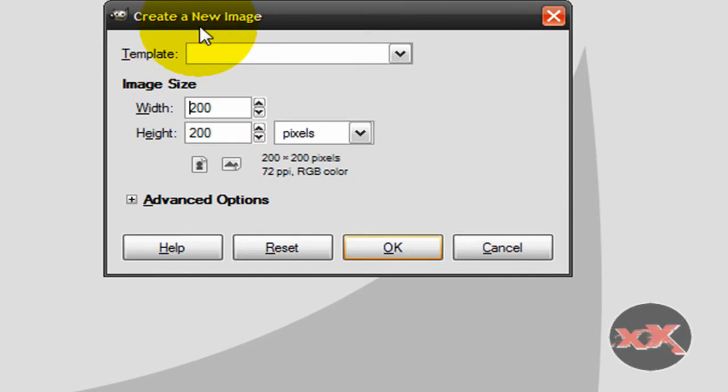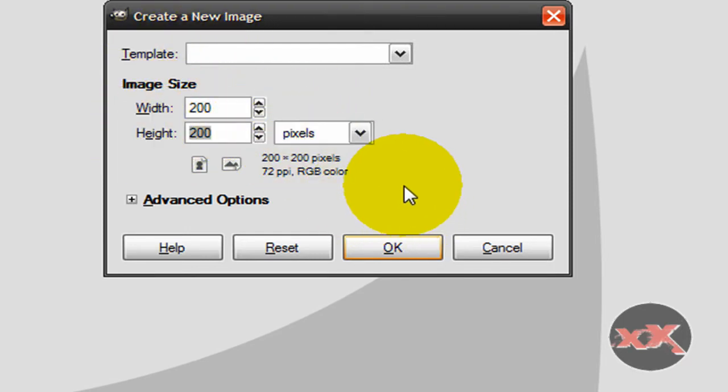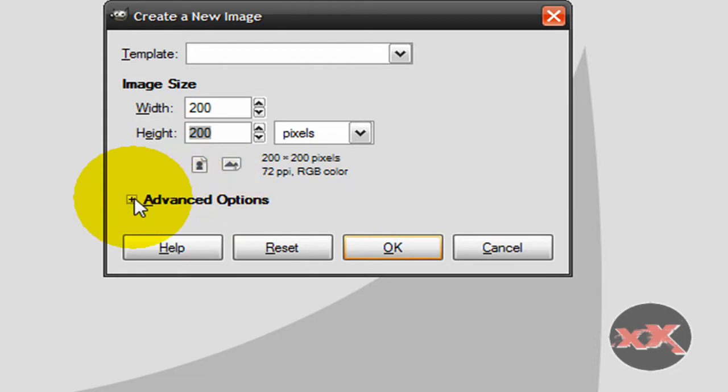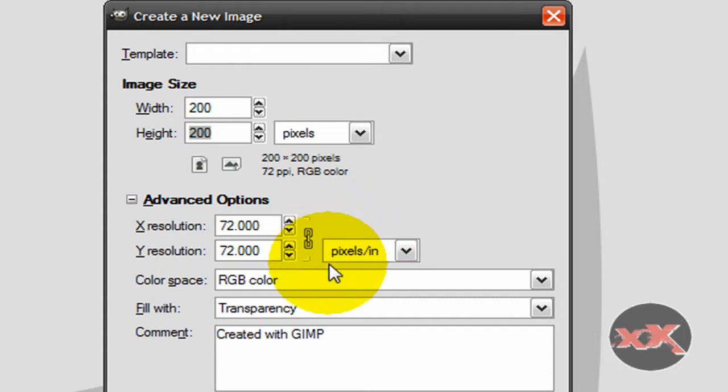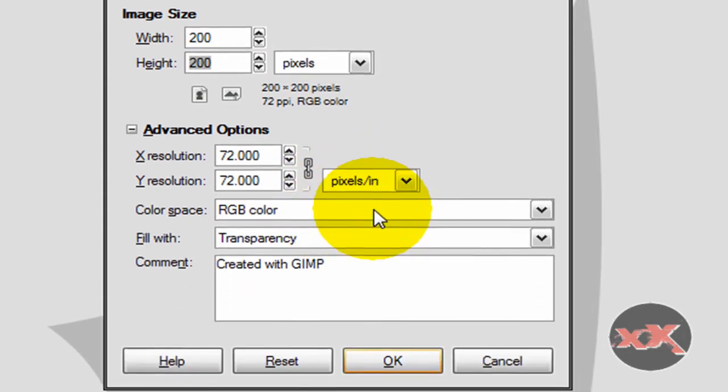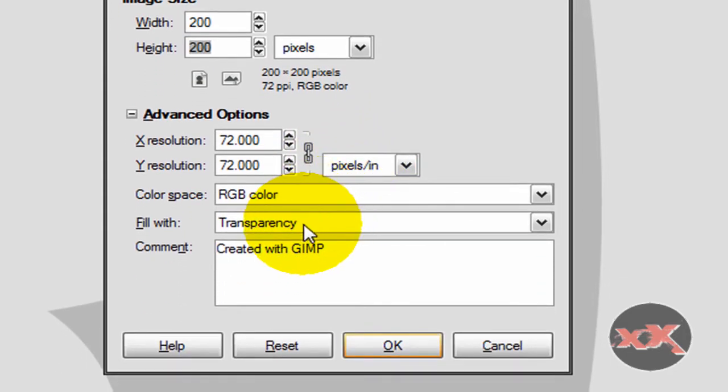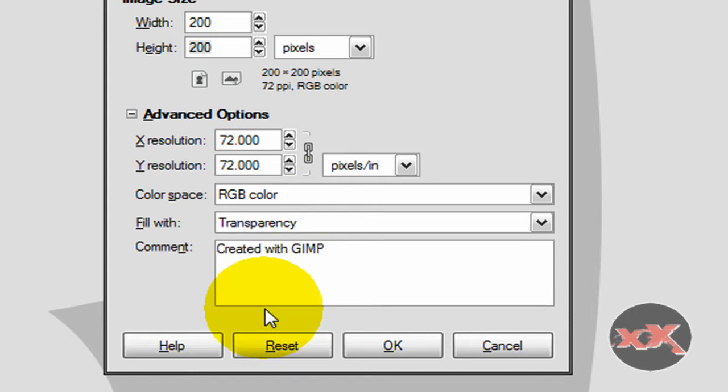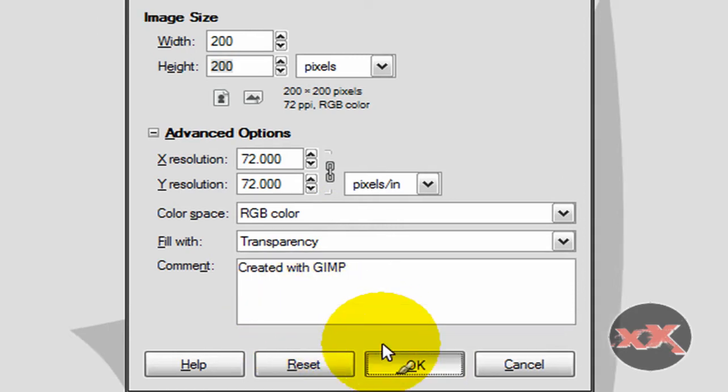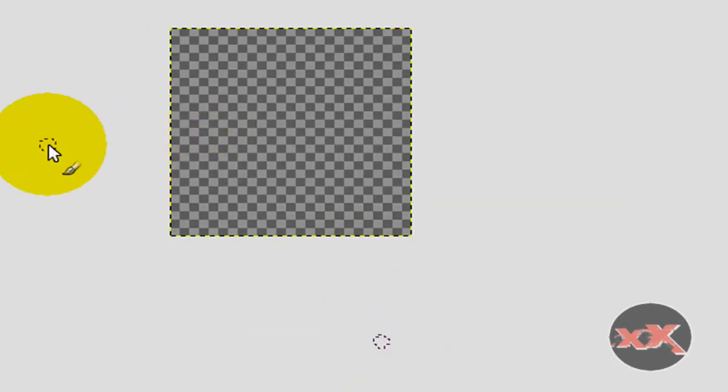Okay, all you got to do is create a new image. I'm going to make mine 200 by 200, but it really doesn't matter. If yours is going to be like a rectangular shape, then you're probably going to want to make it rectangular, like 500 by 200 or whatever. But very important, probably the most important thing is this: make this transparency. Okay, click OK.